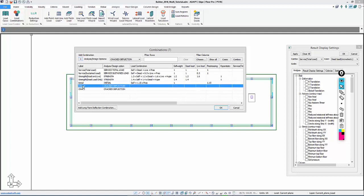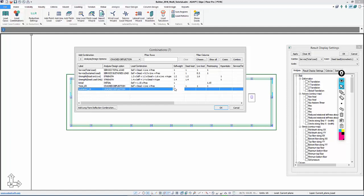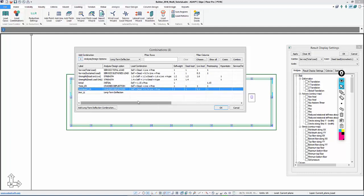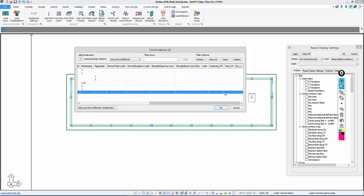We're going to add two crack deflection combinations. The first one will be called Total CR, the second Sustained CR — both set to crack deflection. Total will be one times self-weight, essentially one times all gravity loads and one times pre-stressing. Sustained will be 0.3 times live load and one times all other loads. Then we'll use a long-term deflection combination set to 1 times Total minus 1 times Sustained CR to extract that 0.7 times live load deflection.